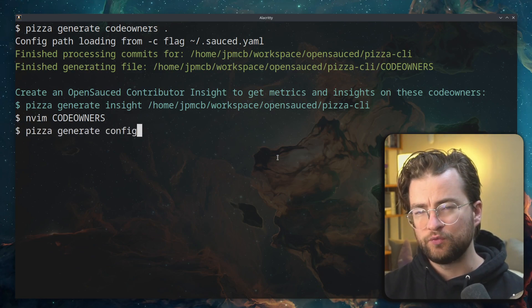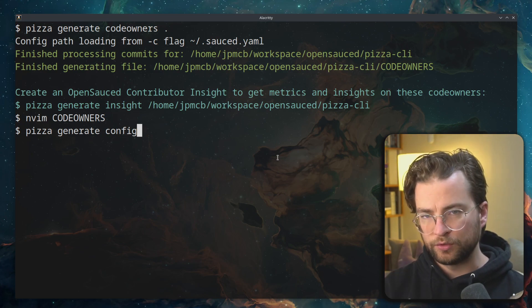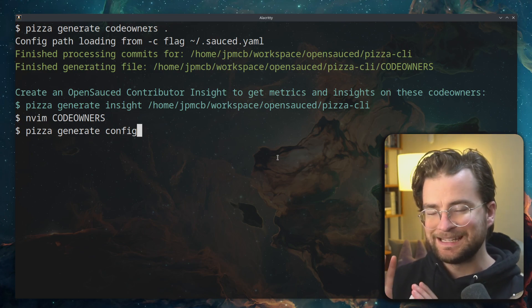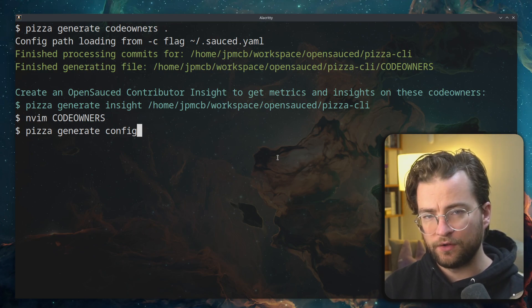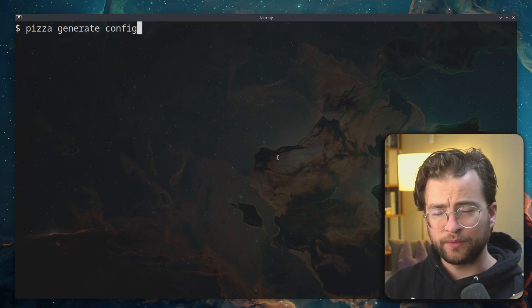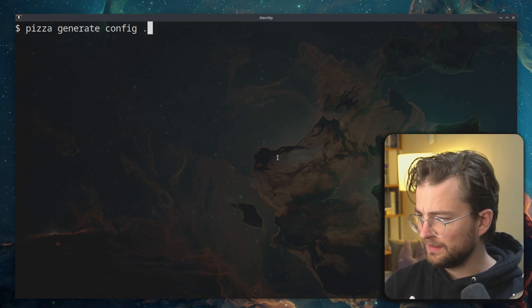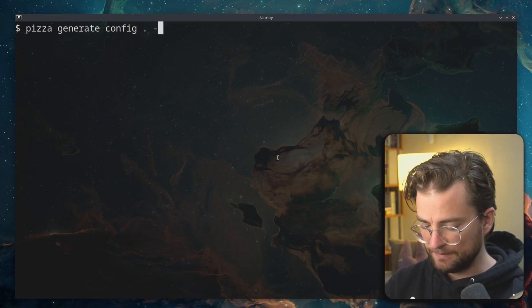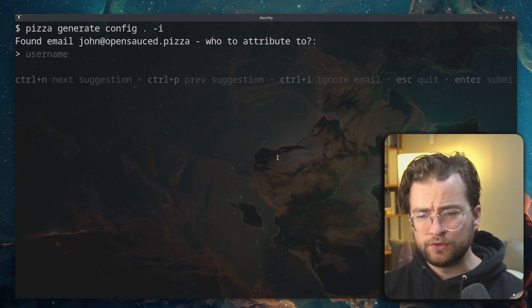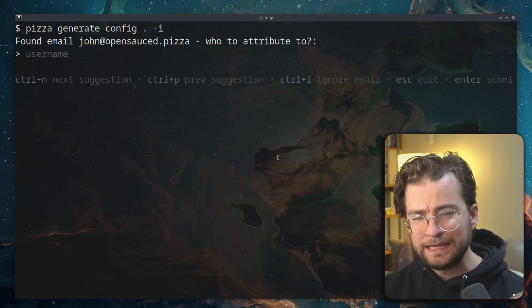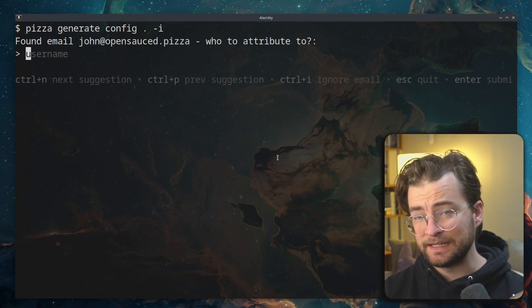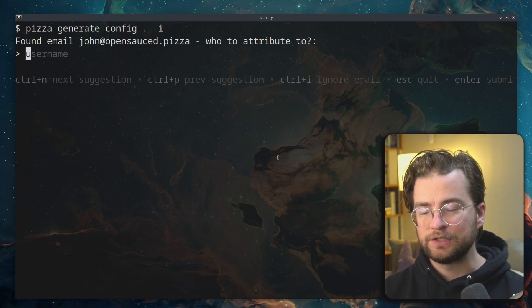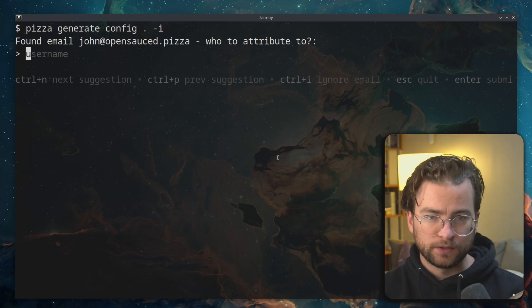And running the generate config command will walk you through generating configurations to then be able to bootstrap a code owner's file for your project. So let's generate a config in that local directory with that git repo with the dot here. And then I'm actually going to use interactive mode. And what this will do is walk you through each of the emails that exist within that git reflog.